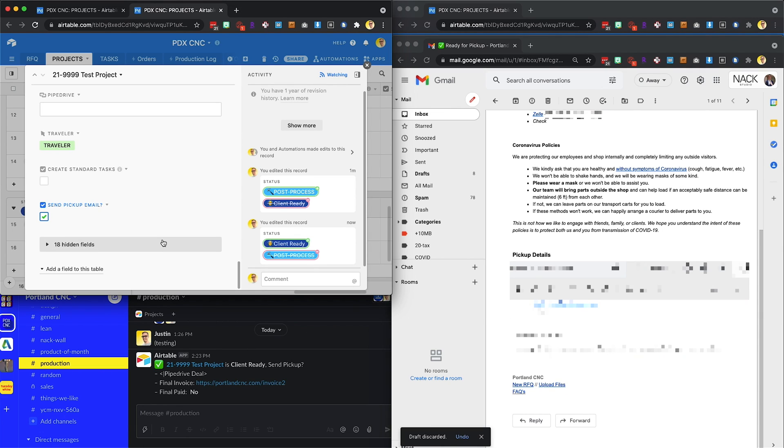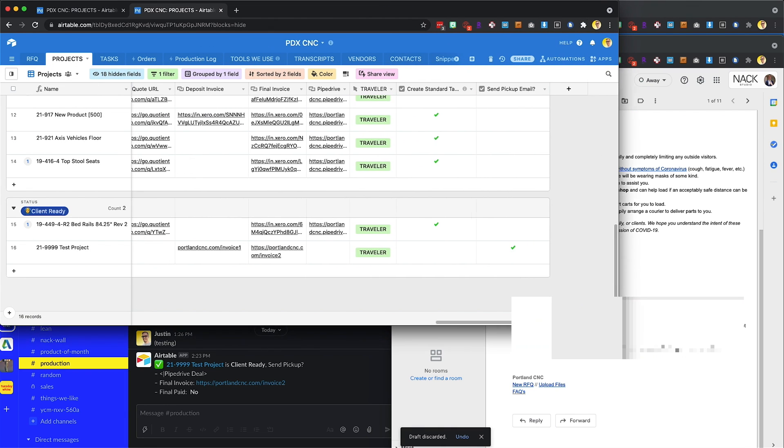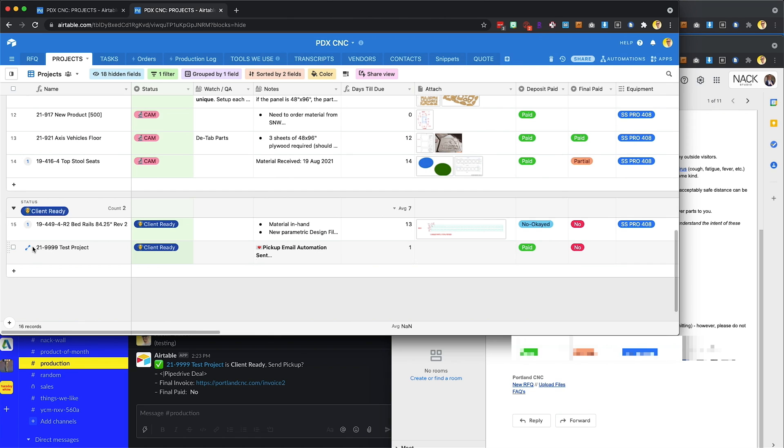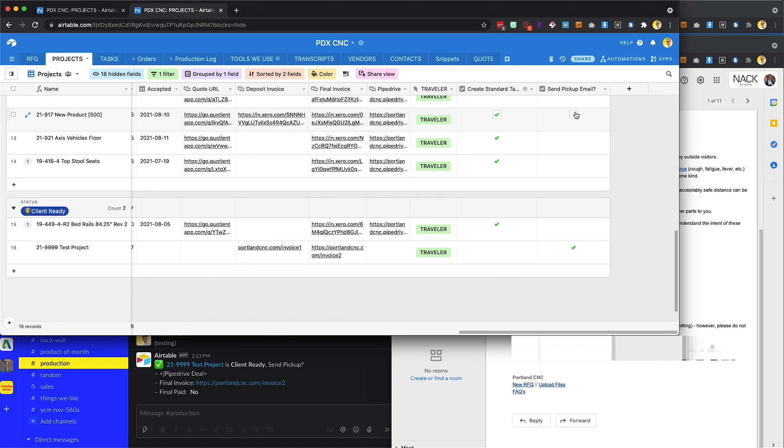The summation is if you want to send the pickup email, and you can totally do this if it makes sense, all you have to do is move the project to client ready, and then check the box that says send pickup email. And that should happen.